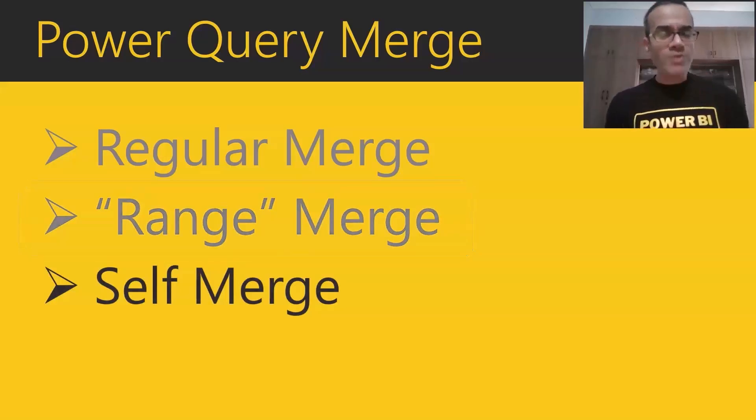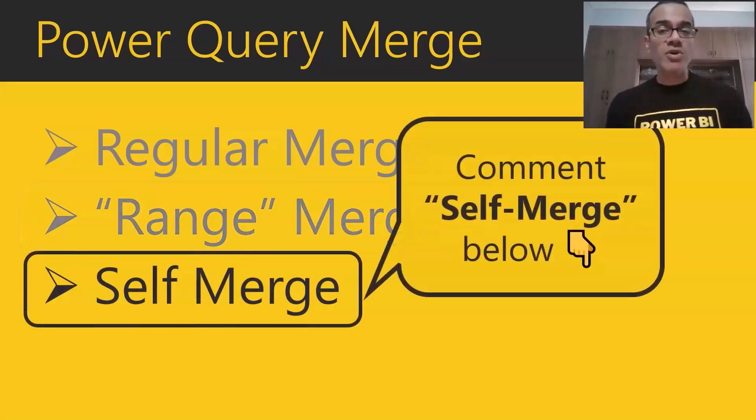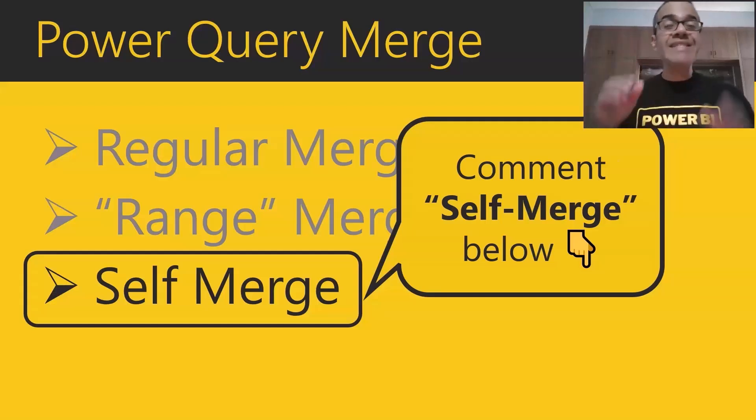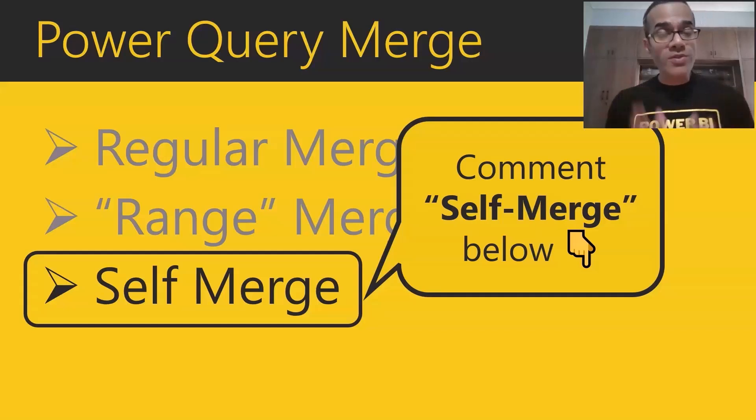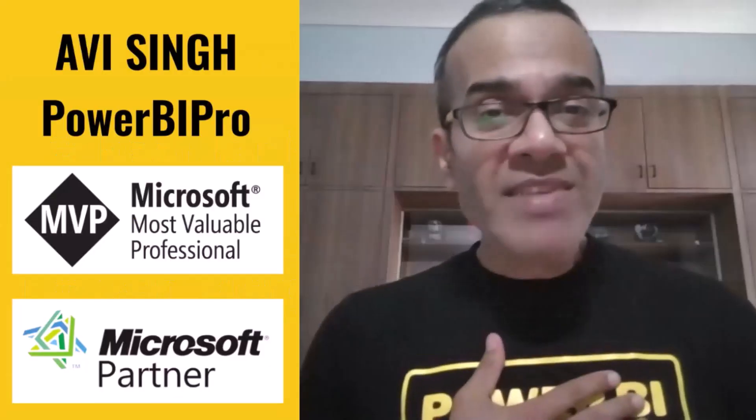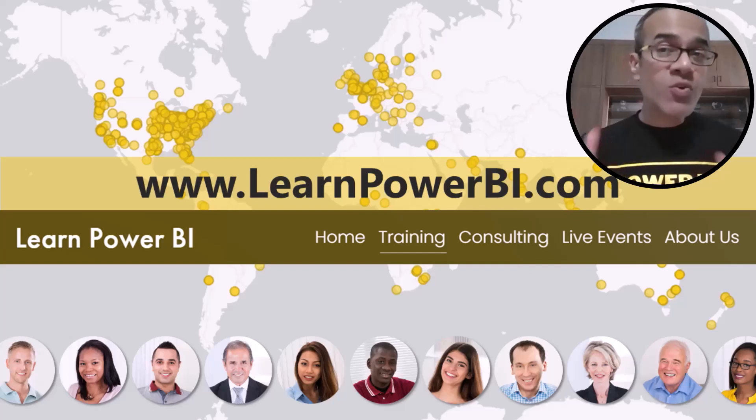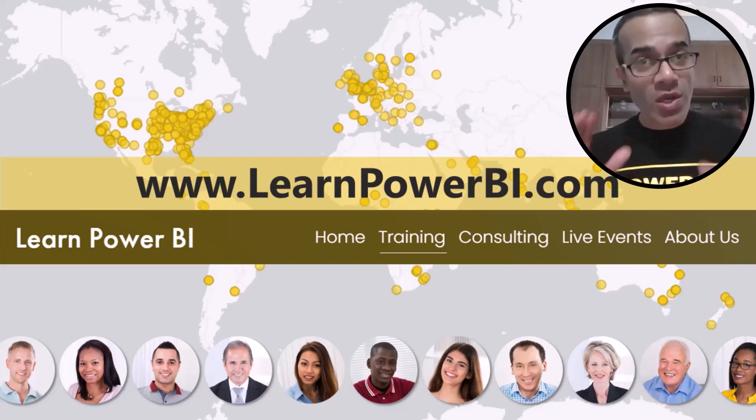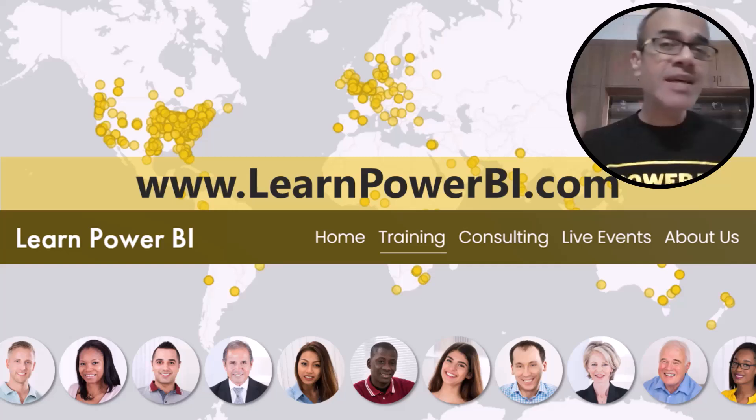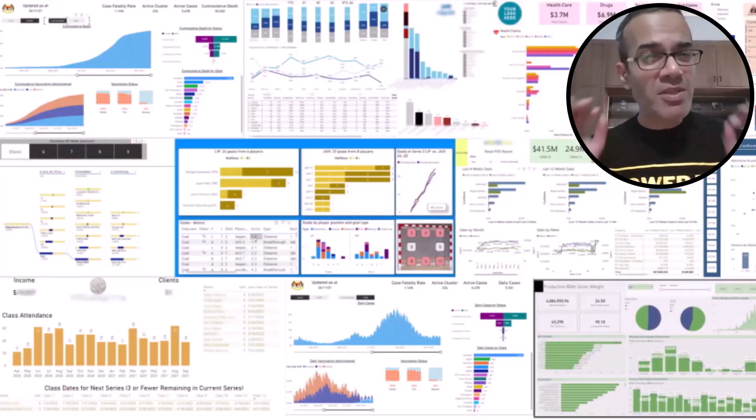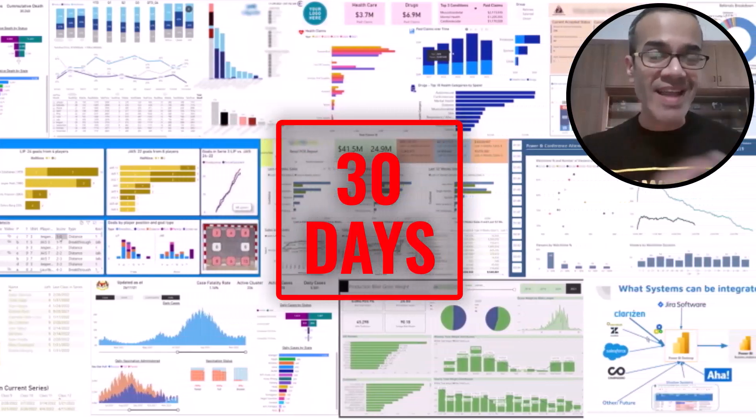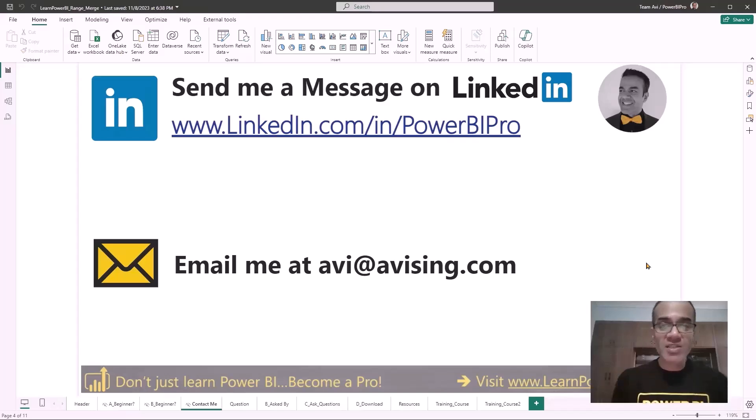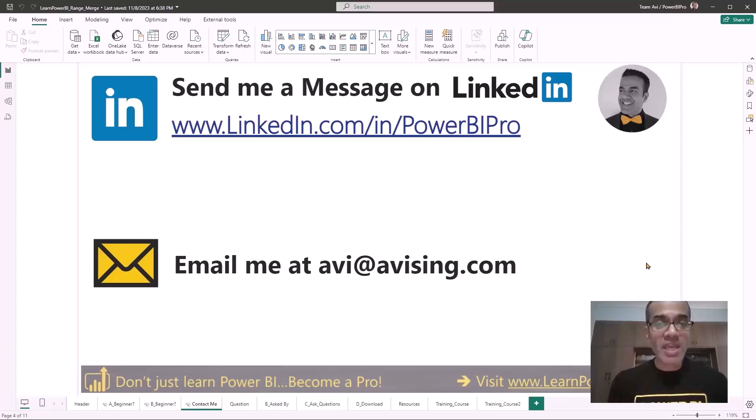If you're interested to also learn the third kind of merge, which is the self-merge, just comment self-merge below, and I'll send you the self-merge tutorial so you can master all three Power Query merges that every beginner should know. I'm Avi Singh, a Power BI Microsoft MVP, and through my online program on LearnPowerBI.com, I have helped thousands of business users master Power BI and build beautiful reports in under 30 days. This question was sent to me on LinkedIn, and I love answering Power BI questions, so you can message me on LinkedIn at any time if you need any kind of help. You can also email me at Avi at AviSingh.com.